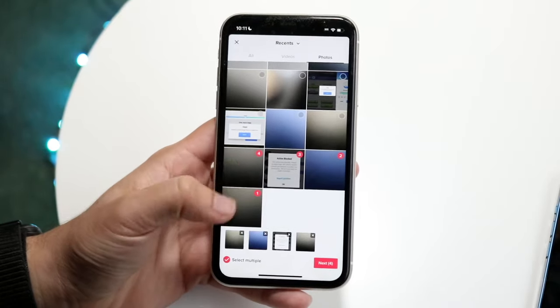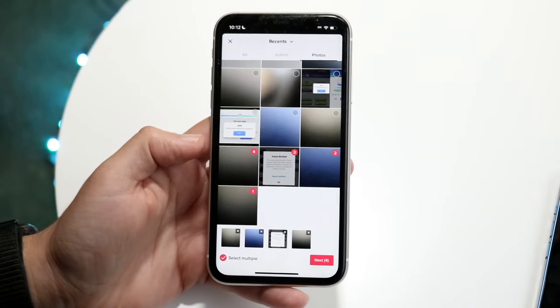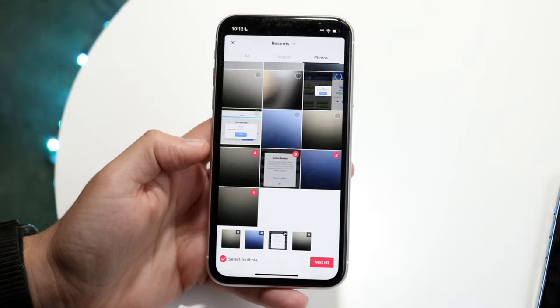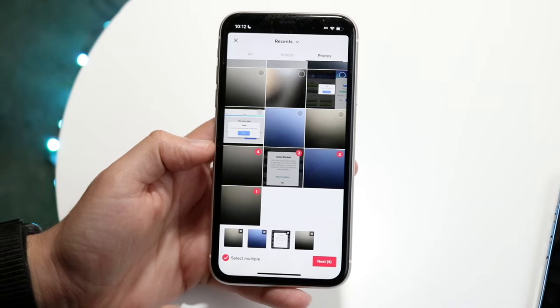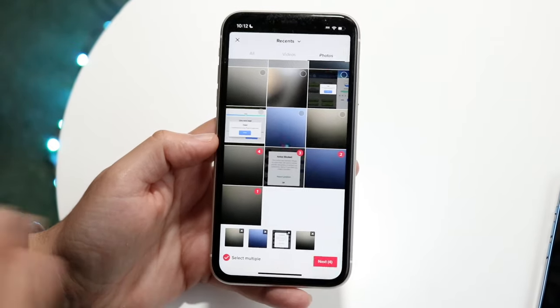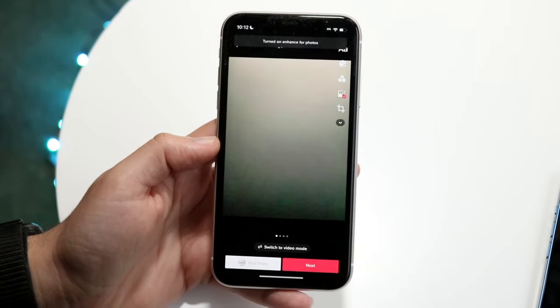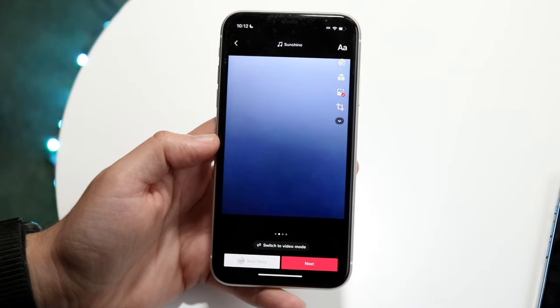In this case, I'll just choose these first four photos. Once you have the photos you want, go ahead and click next, and you'll come into this panel.